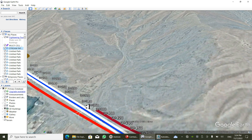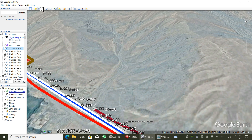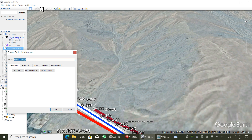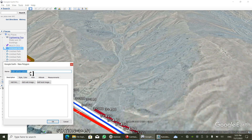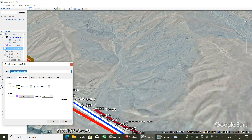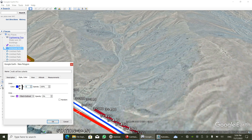This is our culvert or any structure located at this point. Now I'm going to click 'Add Polygon', and I'm naming the polygon. I'm also going to define the color of my boundary for the catchment area.